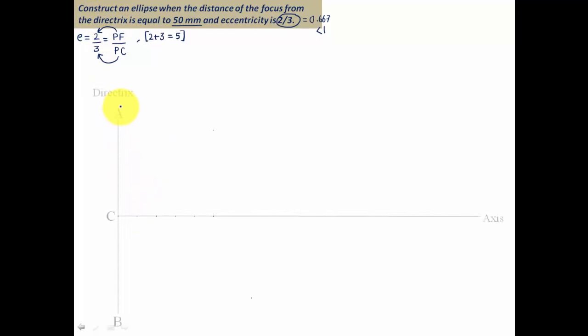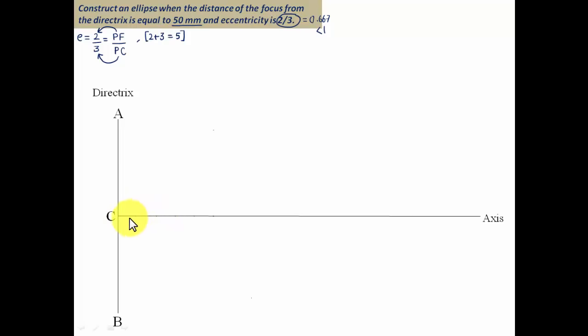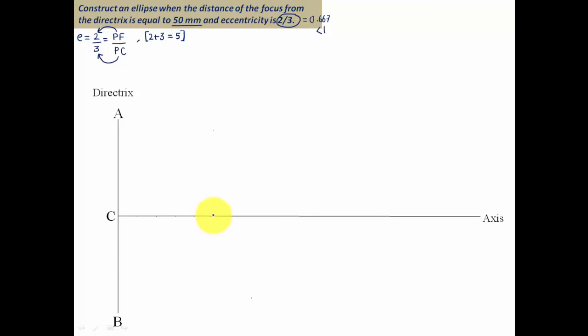The first thing to do is draw the directrix — a vertical line — and an axis — a horizontal line. Their intersection is called point C. The distance of the focus from point C is 50 millimeters, so the focus F is placed 50 millimeters along the axis from C.